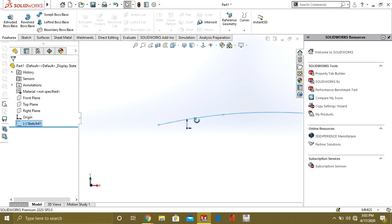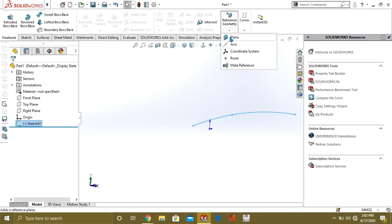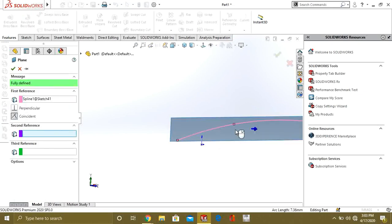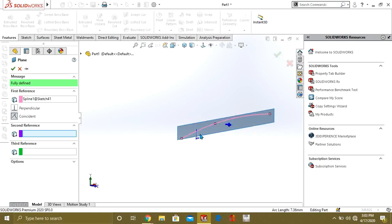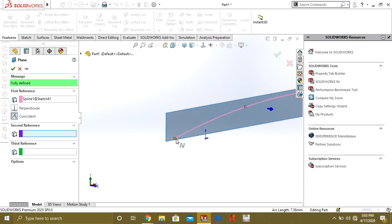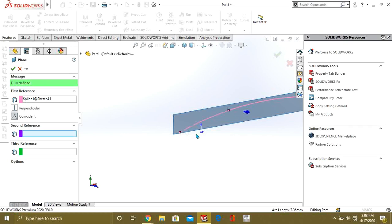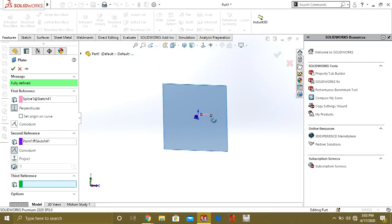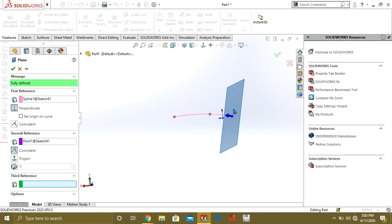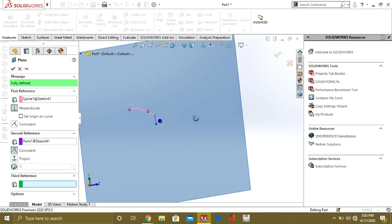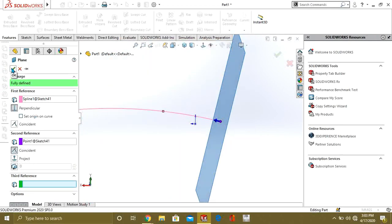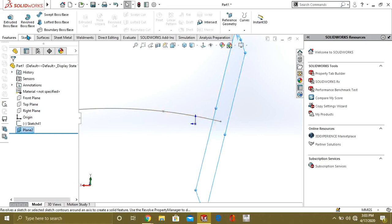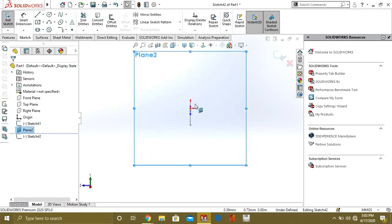First we have to make a closed path to sweep around it. For that, we will go to reference plane and select this line. You can see that our plane is parallel to this line, but we need it perpendicular so the closed sketch can be swept around the line. Select the second reference and select this point — now the plane is in the normal position toward this line. Select OK.